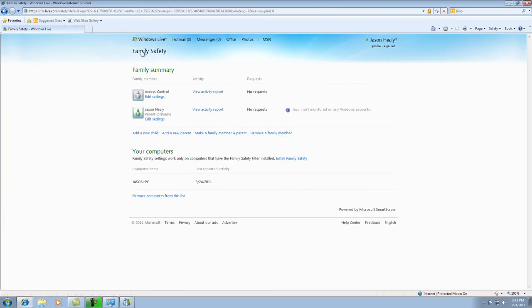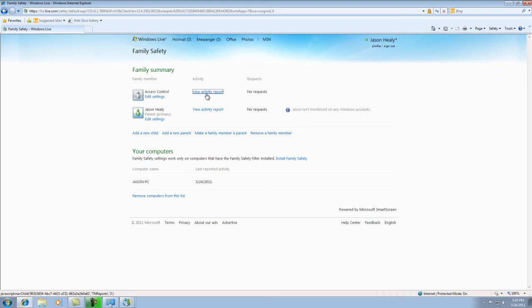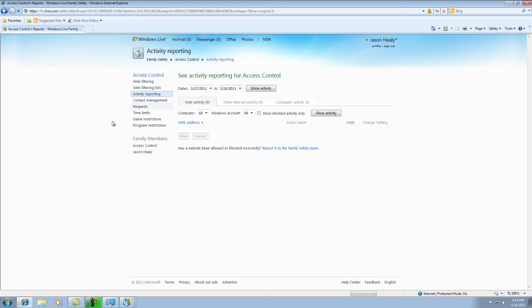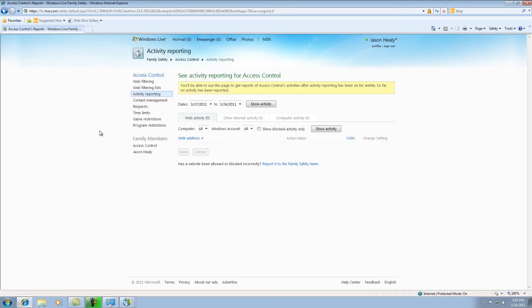And so, basically, what you've got here is anything that happens on that account, you can actually see through this website. And then, basically, all you would have to do is go to View Activity Report. And since we haven't done anything on it, it's going to say zero for web activity.